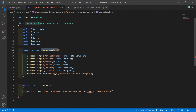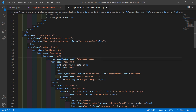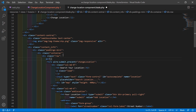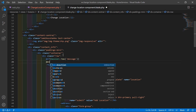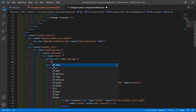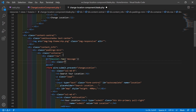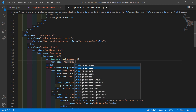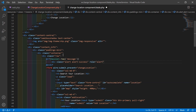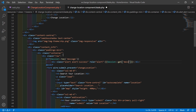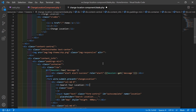After changing the location, let's display the flash message. Inside the view file, before the form, write @if(session()->has('message')), then @endif. Inside this if block, add a div with class 'alert alert-success', role='alert', and display session()->get('message'). Now save this file.